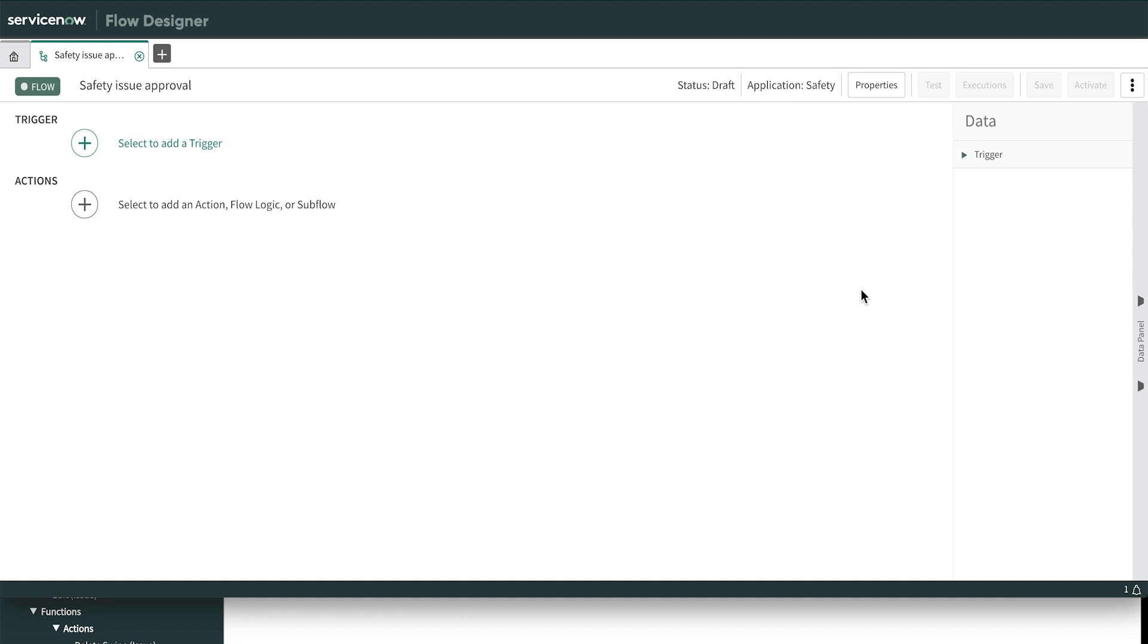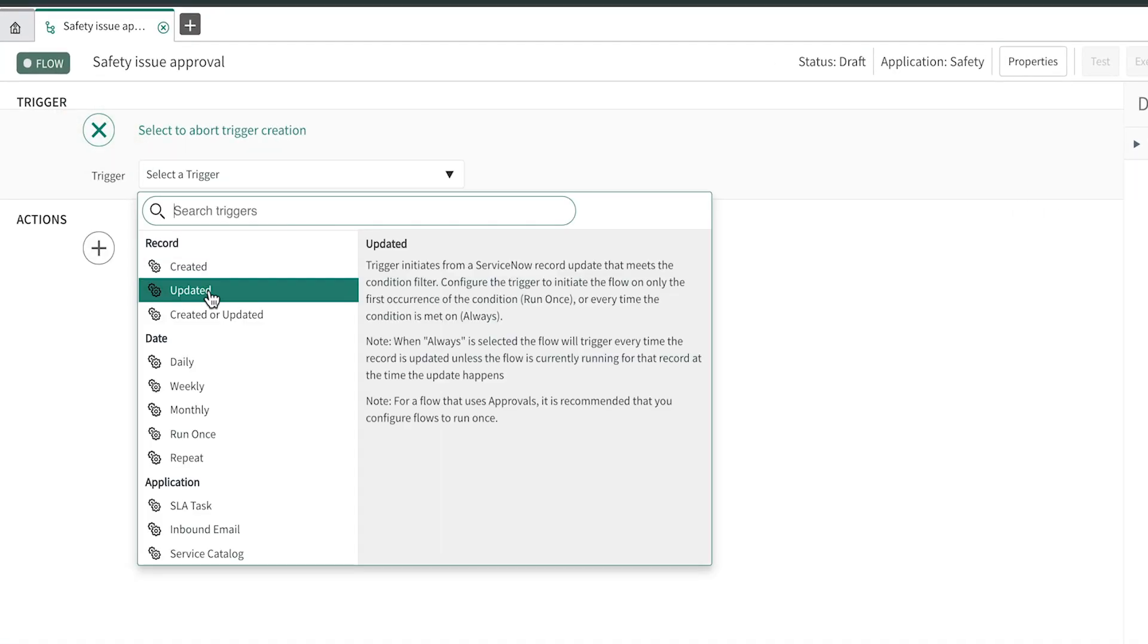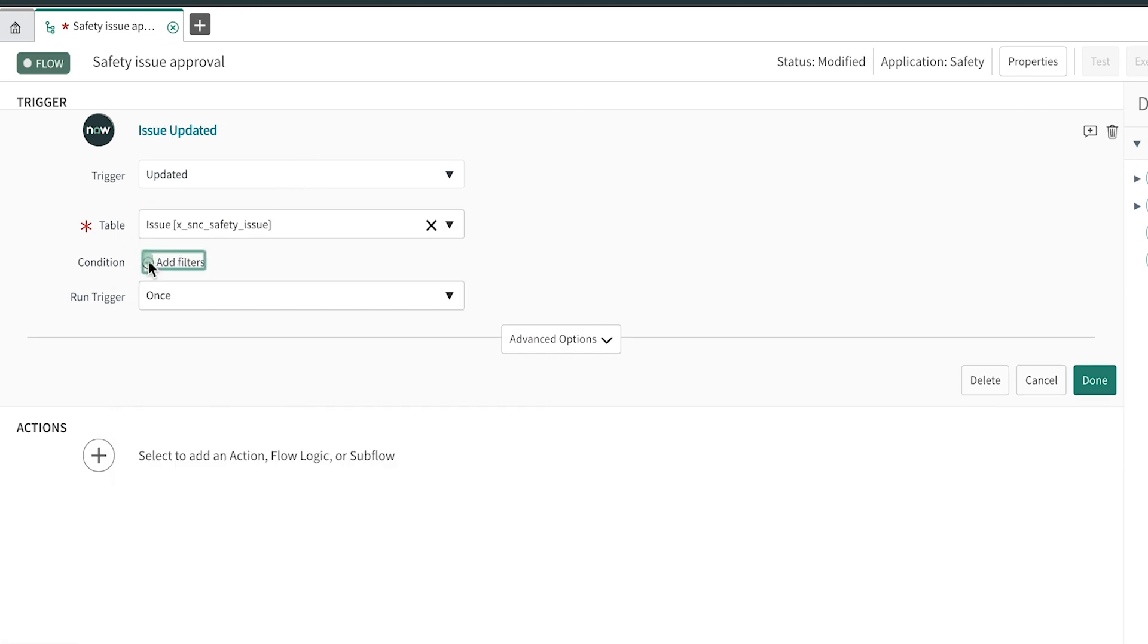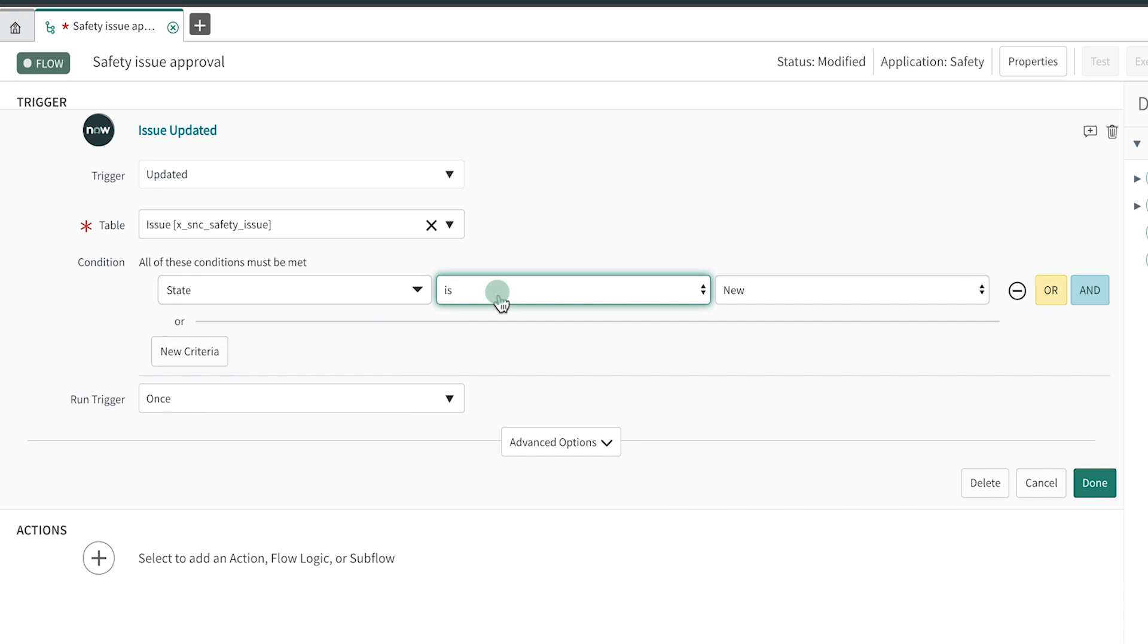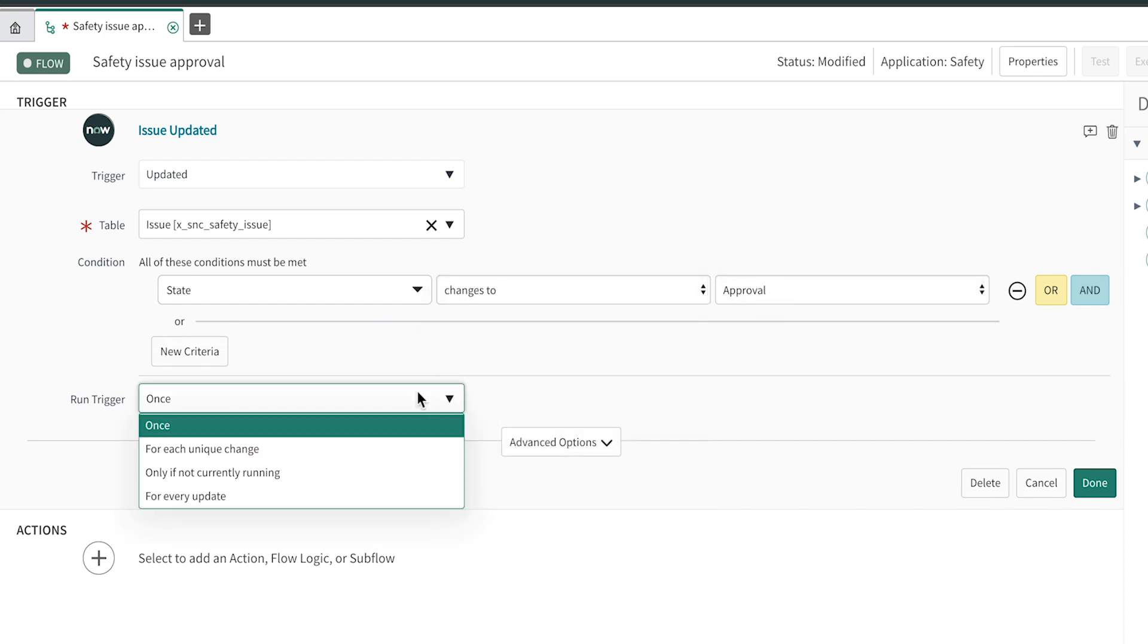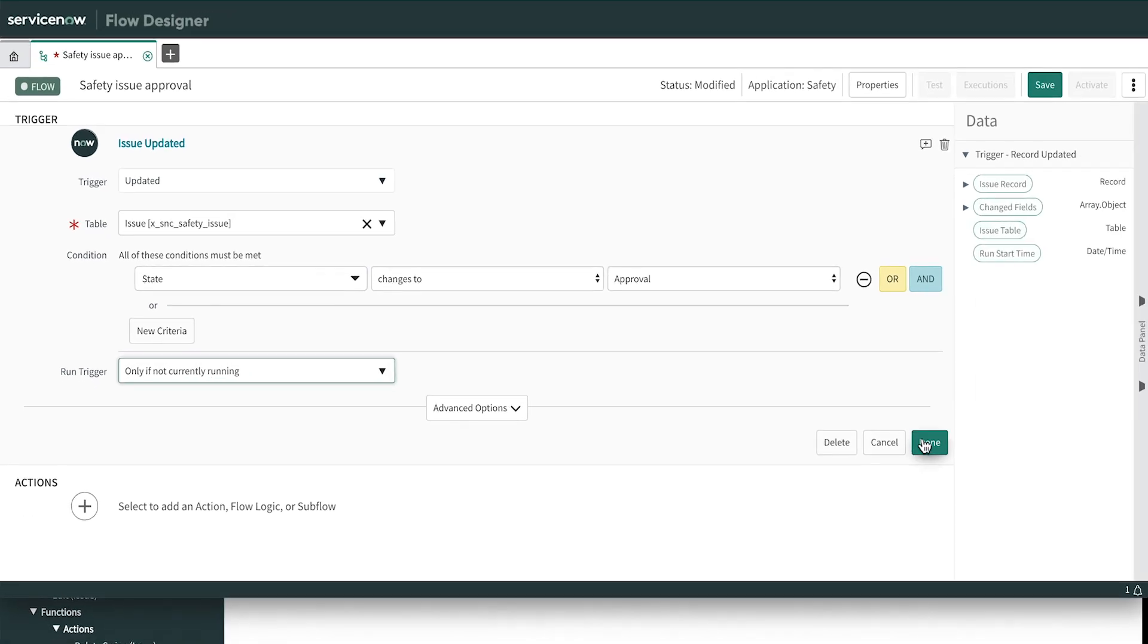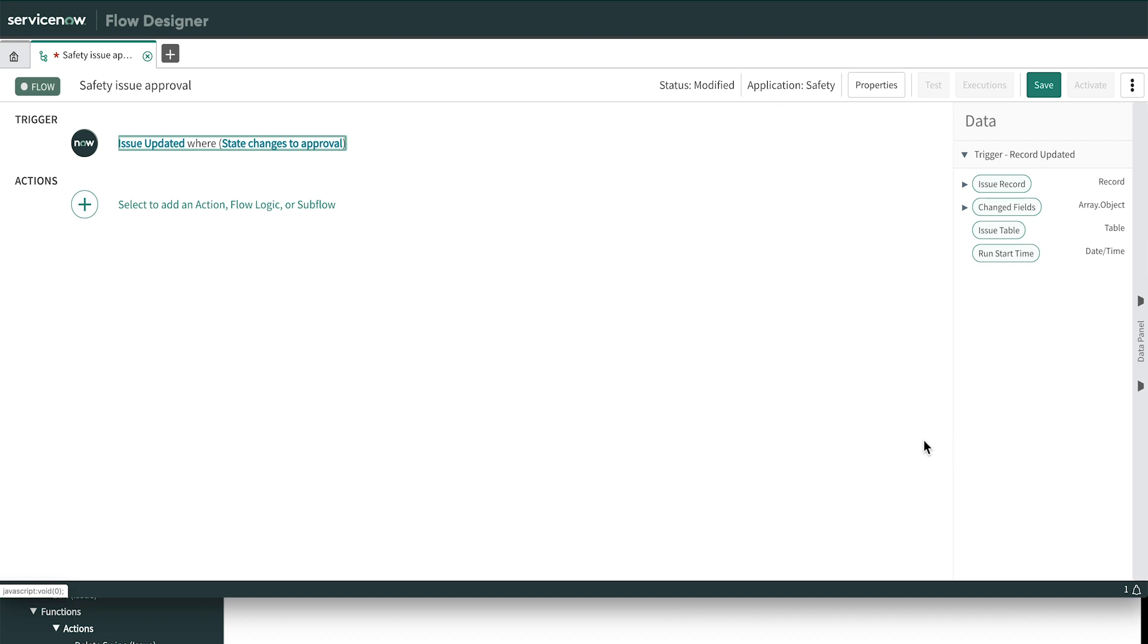Let's start by defining the trigger for our example scenario. We want to run this flow whenever a record is updated on the Safety Issue table, and the state changes to Approval. We may need to run the flow more than once, for example, if it's rejected the first time. So we'll set this trigger to run only if it's not already running. That's it for the trigger. Now let's define some actions to carry out if that condition evaluates to true, triggering the flow.